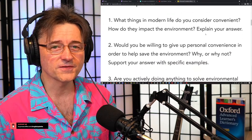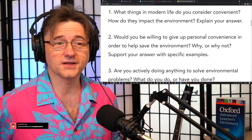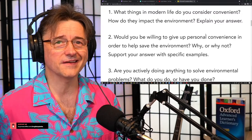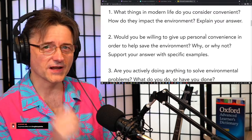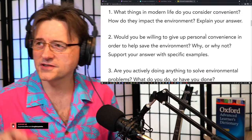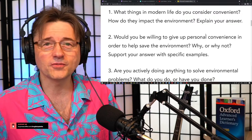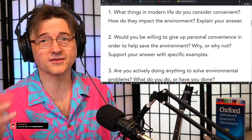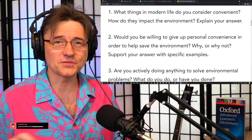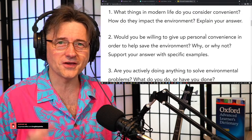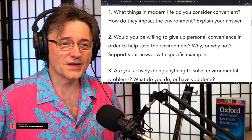The first question is: What things in modern life do you find convenient, and how do they impact the environment? Explain your answer. I think this is going to be easy. I encourage you to make a list of things. For example, the other day I was drinking water from a plastic bottle and I thought to myself — this bottle was made just for me, and after I finished drinking, this plastic bottle is going in the garbage. What a shame.